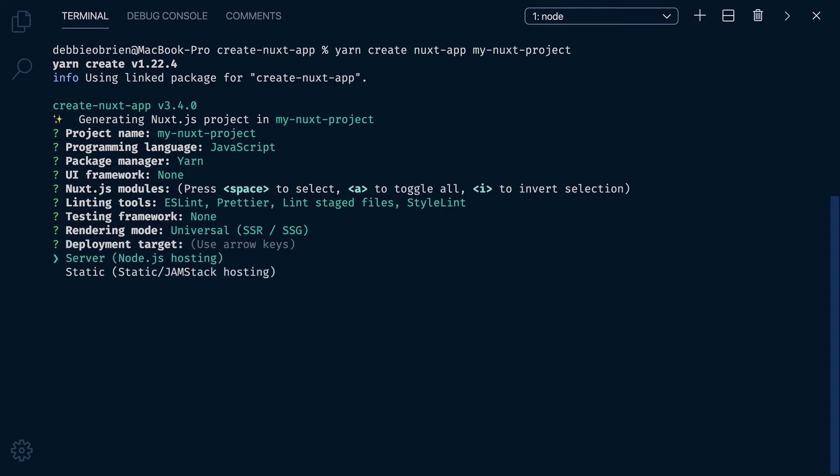Deployment Target. Where are we going to deploy this application? Are we going to deploy it on a server on a Node.js hosting? Or are we going to deploy it on a static Jamstack hosting? Well, static Jamstack is free, so I'm going to choose that. Later on, I can always change it by modifying the target in the NuxConfig.